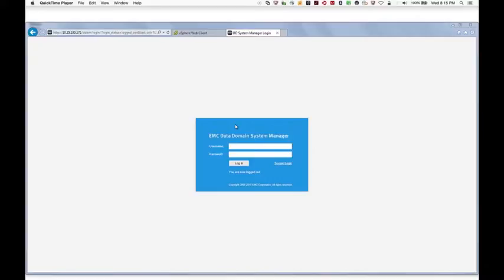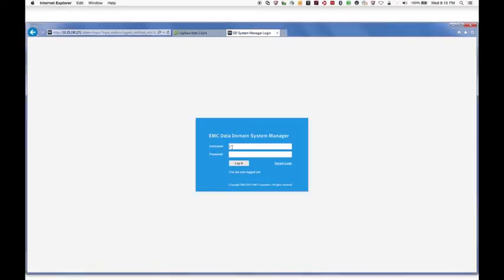To create additional virtual storage, first examine the storage available on the DDV instance by accessing the Data Domain System Manager. Log into the system as System Administrator.